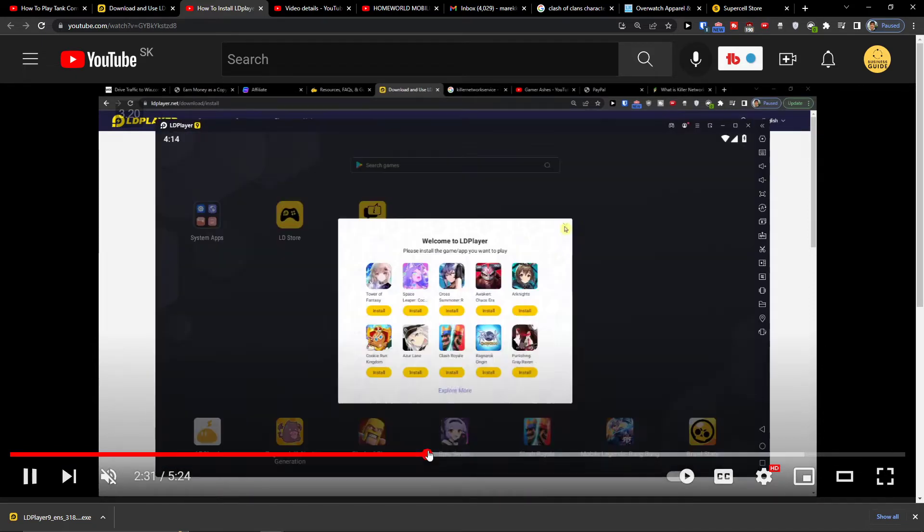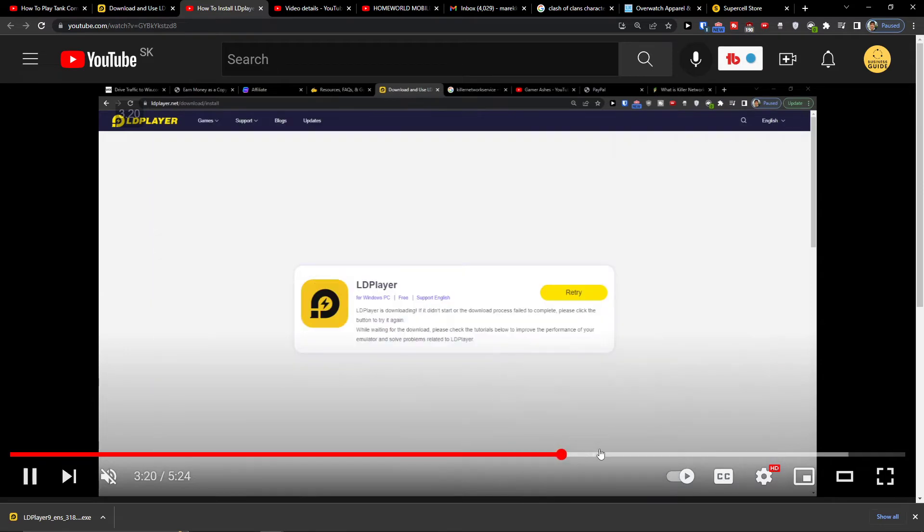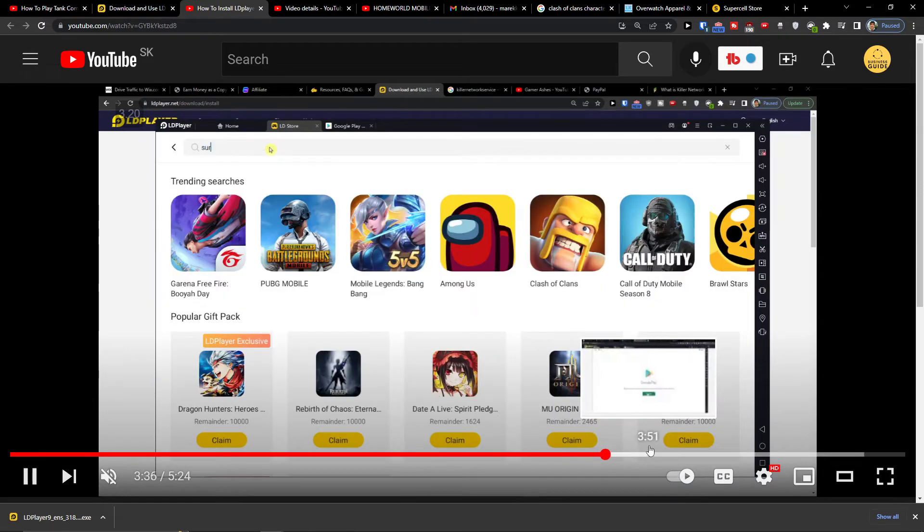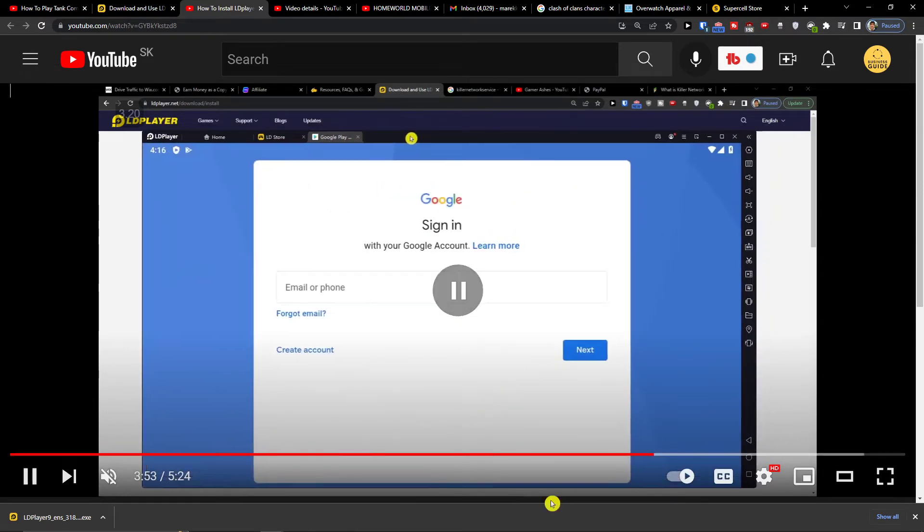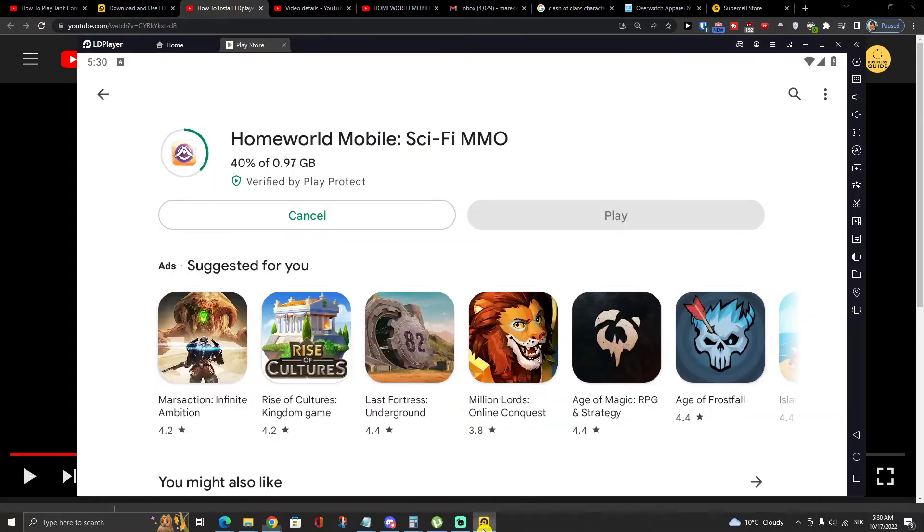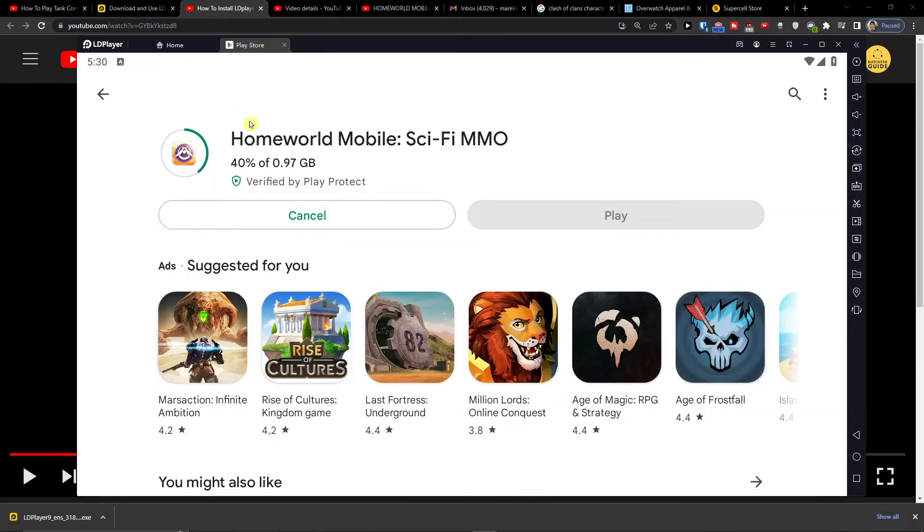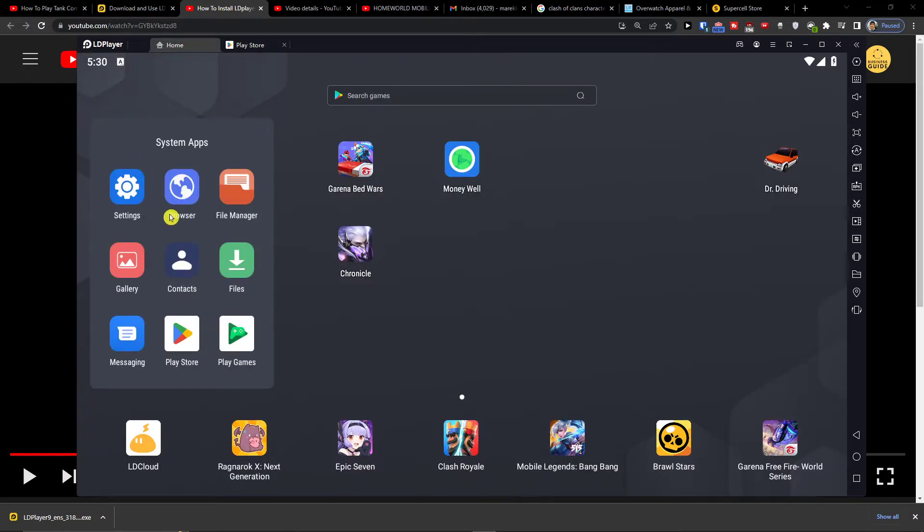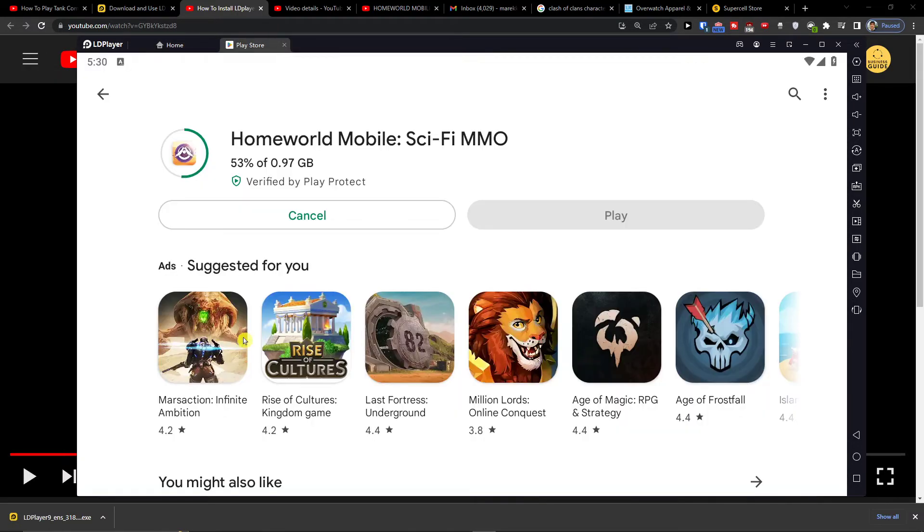Then you'll end up in LDPlayer where you need to login with your Google Play account. When you have that, you need to go to Home, Systems, Apps, Google Play and you'll have it there.